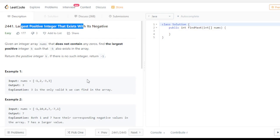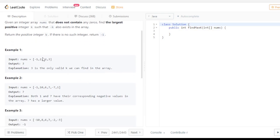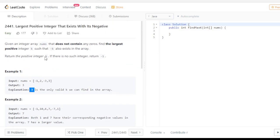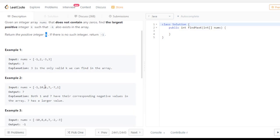Let's understand the question properly. For example, minus one is present but one is not present; two, minus two is not present; minus three and three are present, so your answer will be three because you have to return the positive integer, not the negative one. In another example, minus one and one are present, minus seven and seven are also present, but you have to return the largest positive integer — so seven will be your answer, as both one and seven have their corresponding negative values in the array and seven is the largest.